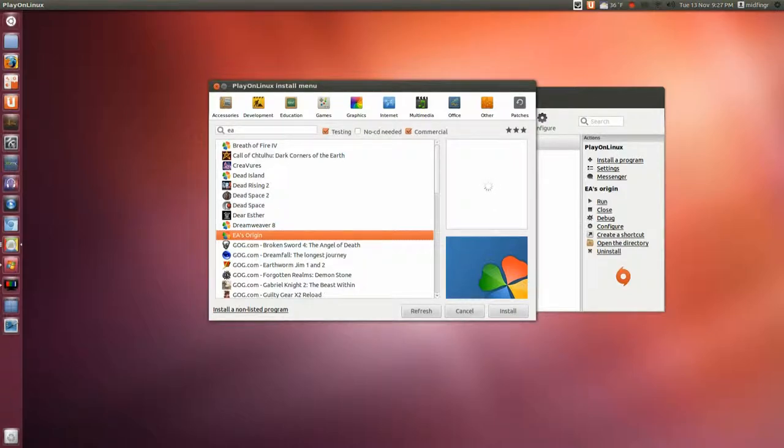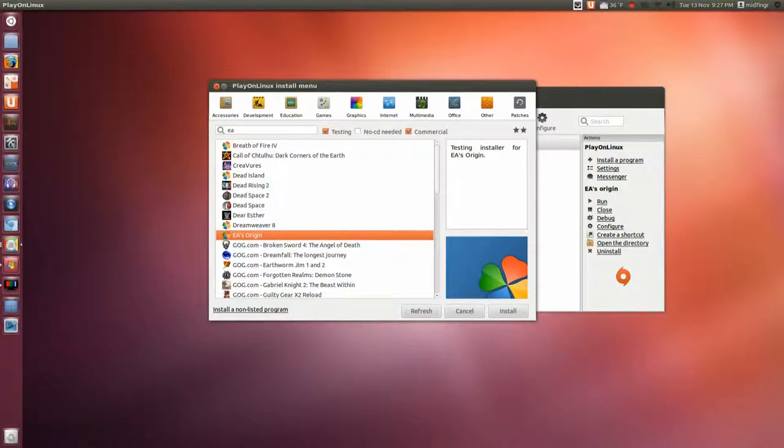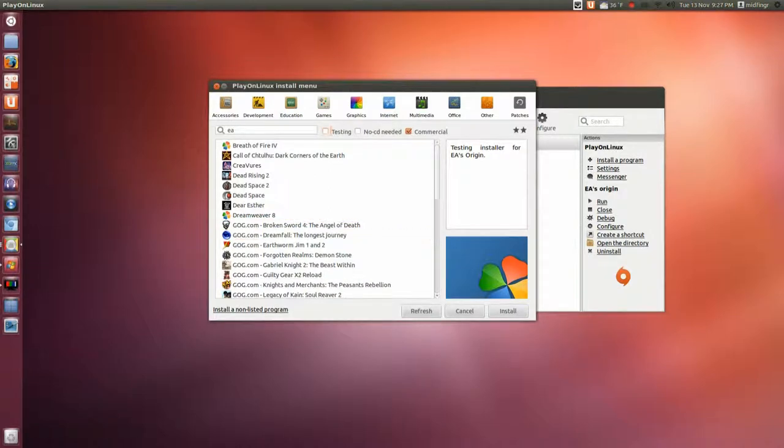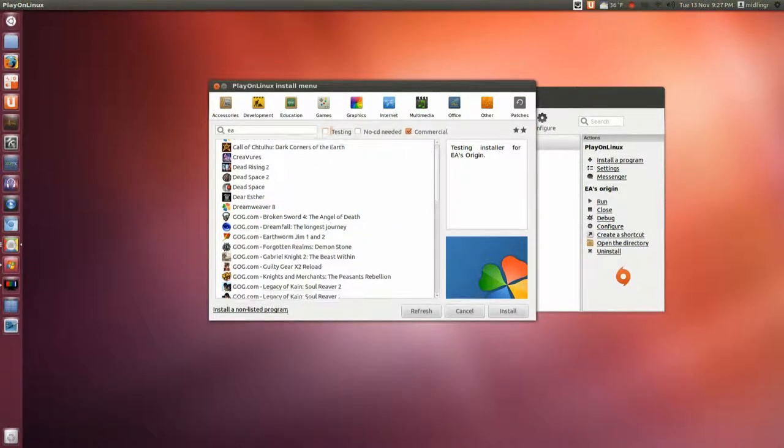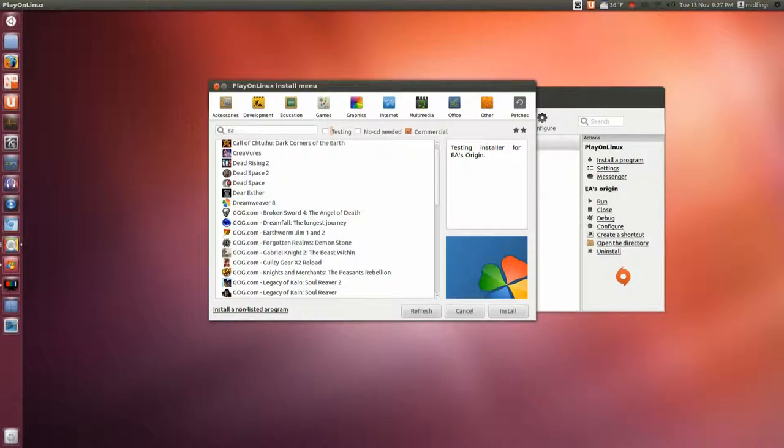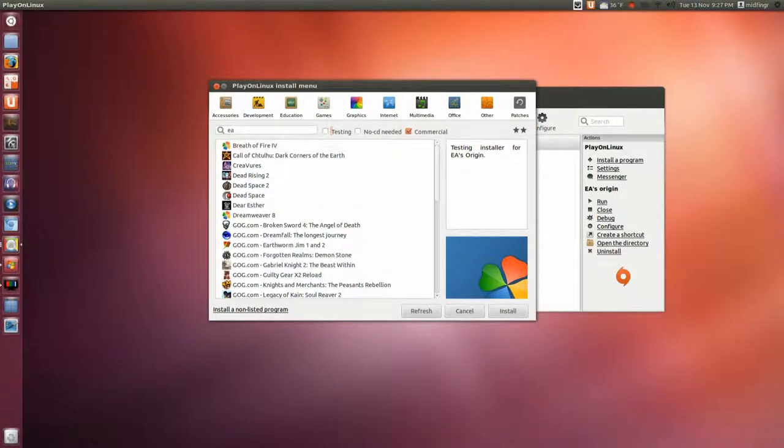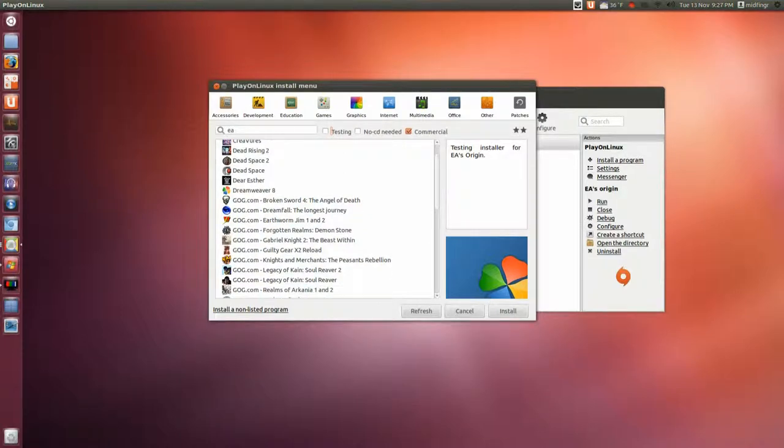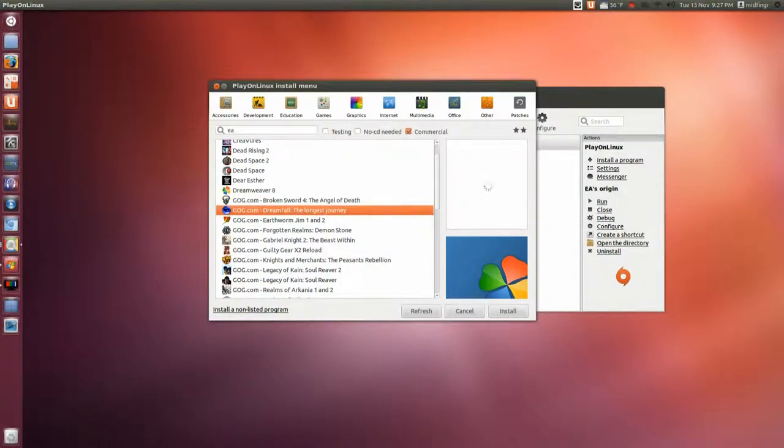Sometimes something comes up here. Test installer for EA's Origin. Now I know this works and I know I have games on there, but I don't know if it will allow me to install them through PlayOnLinux or not. Another thing too is Good Old Games is integrated.